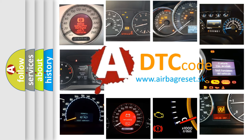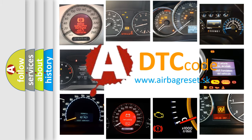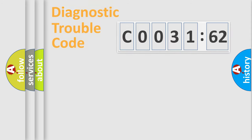What does C003162 mean, or how to correct this fault? Today we will find answers to these questions together.